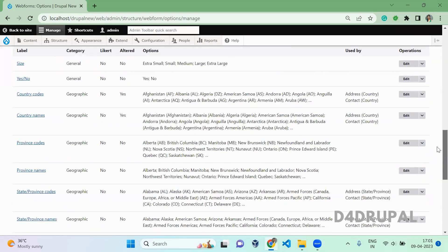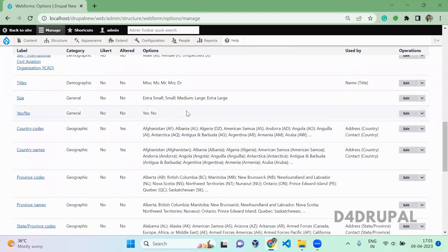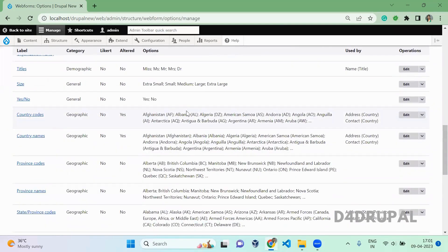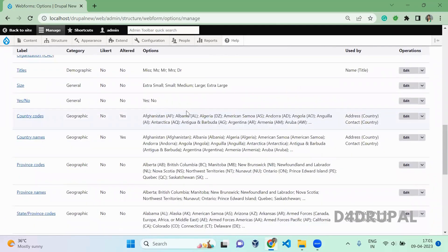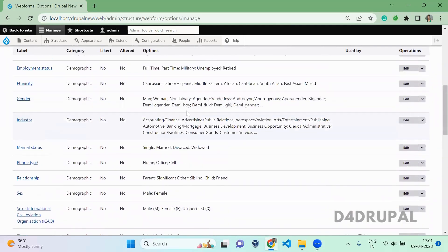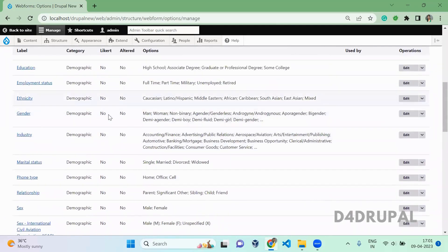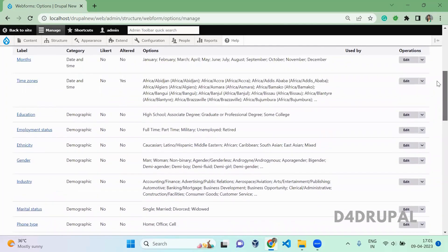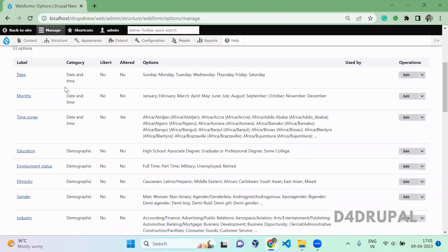Here you can see country code, country names, state, time zone, gender, month, days — all options are predefined here. You can use these in your select field, radio button, or checkbox.